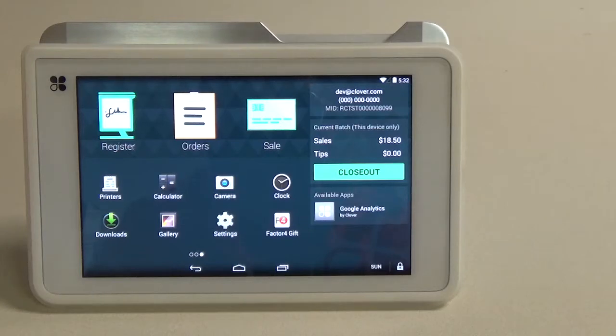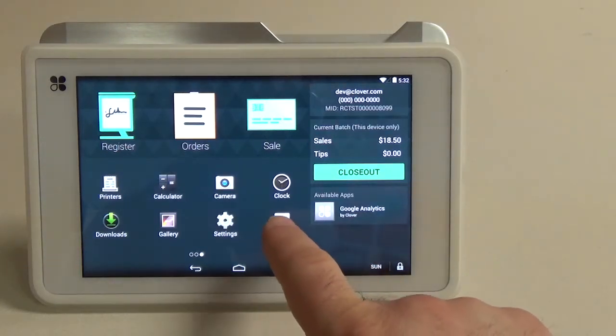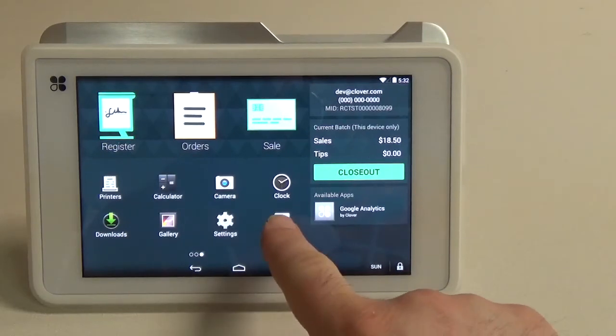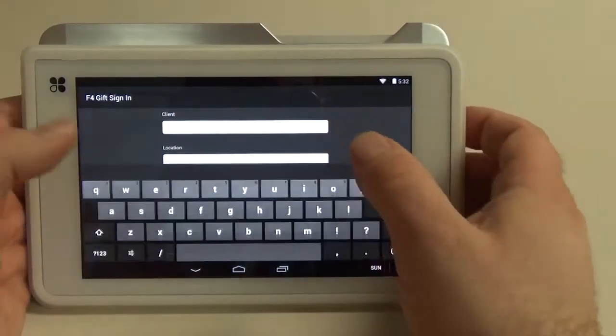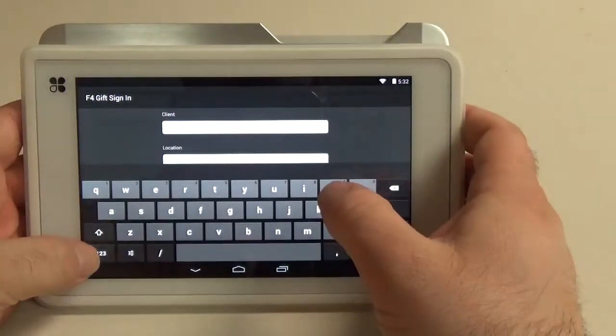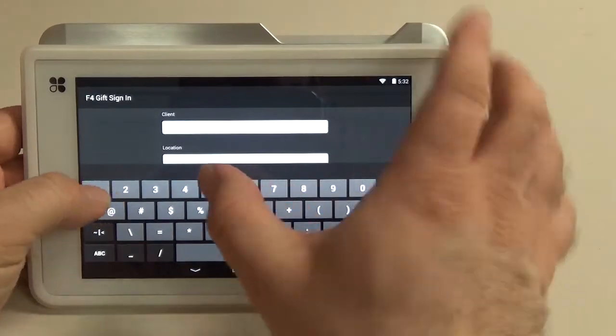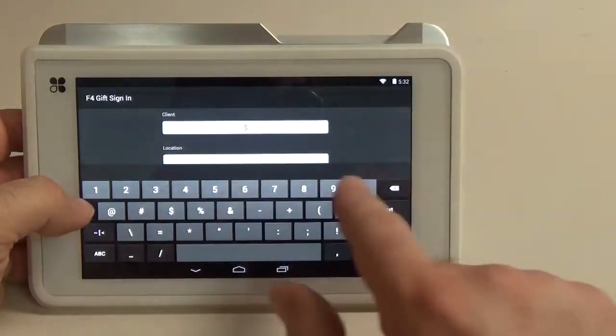The first thing you want to do is log into the Factor 4 app from your home screen. Here I already have it brought up. You're going to want to enter in all your information. This can all be found in my merchant admin.